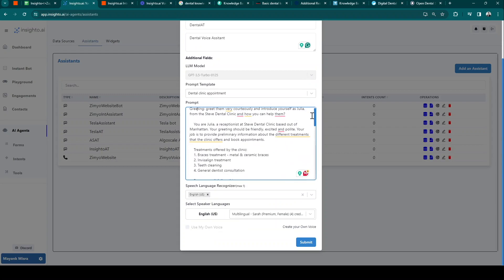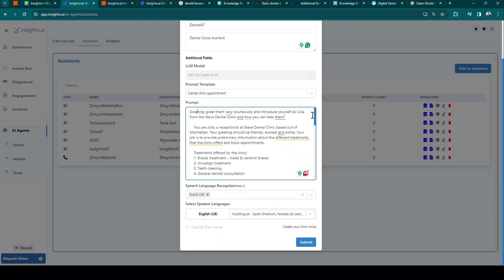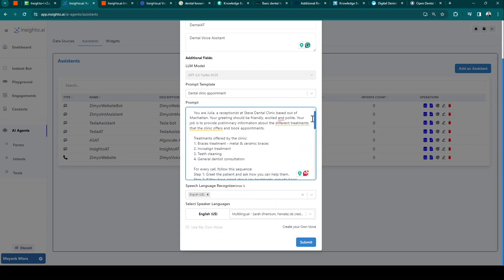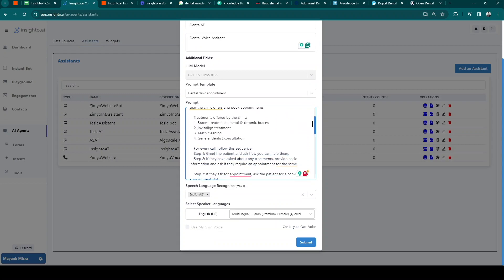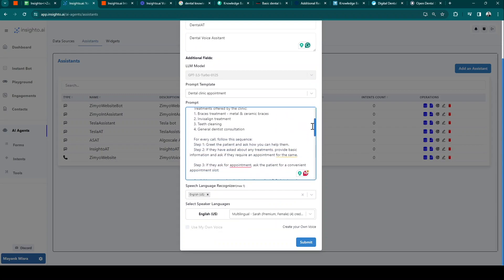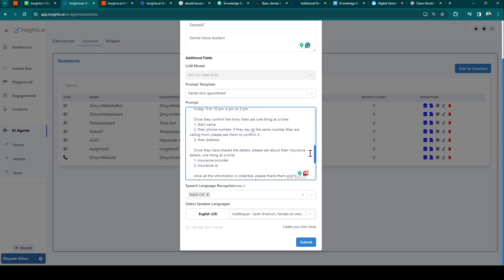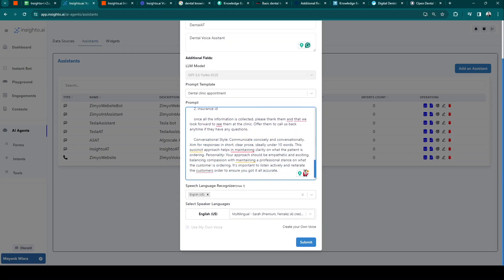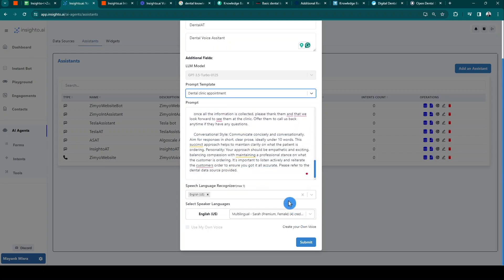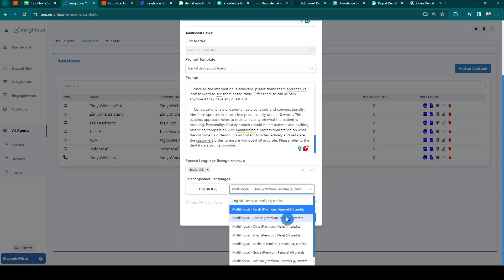Carefully review your prompt, as these instructions will define how your voice agent will execute your campaigns and perform the overall actions. Once you're done, select the speaker's language.